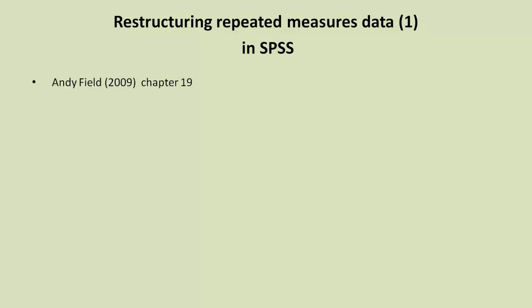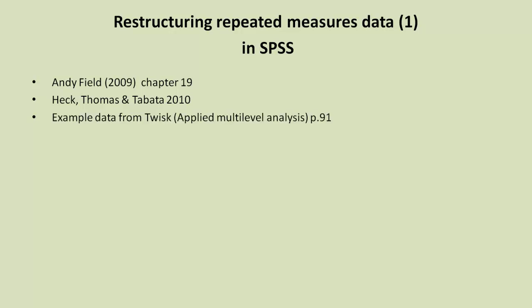As a reference, you can look at Andy Field's excellent book. Chapter 19 is a step-by-step account and it's actually a health-related example, so that's very good. Another book that's just come out is by Heck, Thomas and Tabata, which again has details of how you can restructure data to carry out repeated measures analysis. And I'm going to use an example from an excellent book by Twist called Applied Multi-Level Analysis, it's on page 91. He doesn't talk about SPSS, he talks about a number of programs to analyze repeated measures data which we'll be getting to later on.